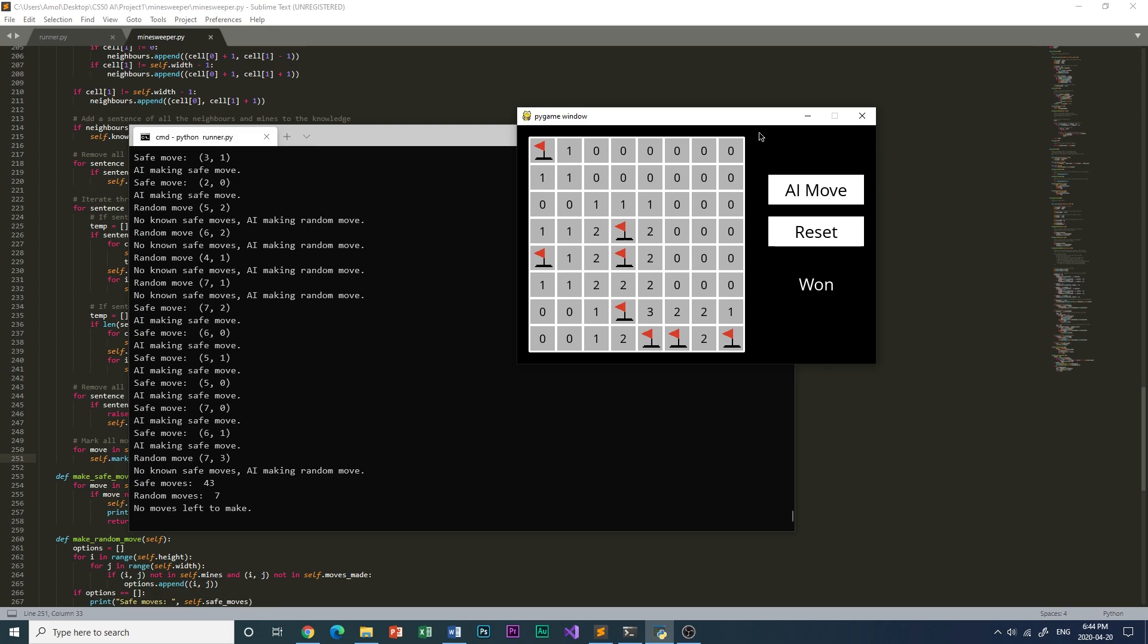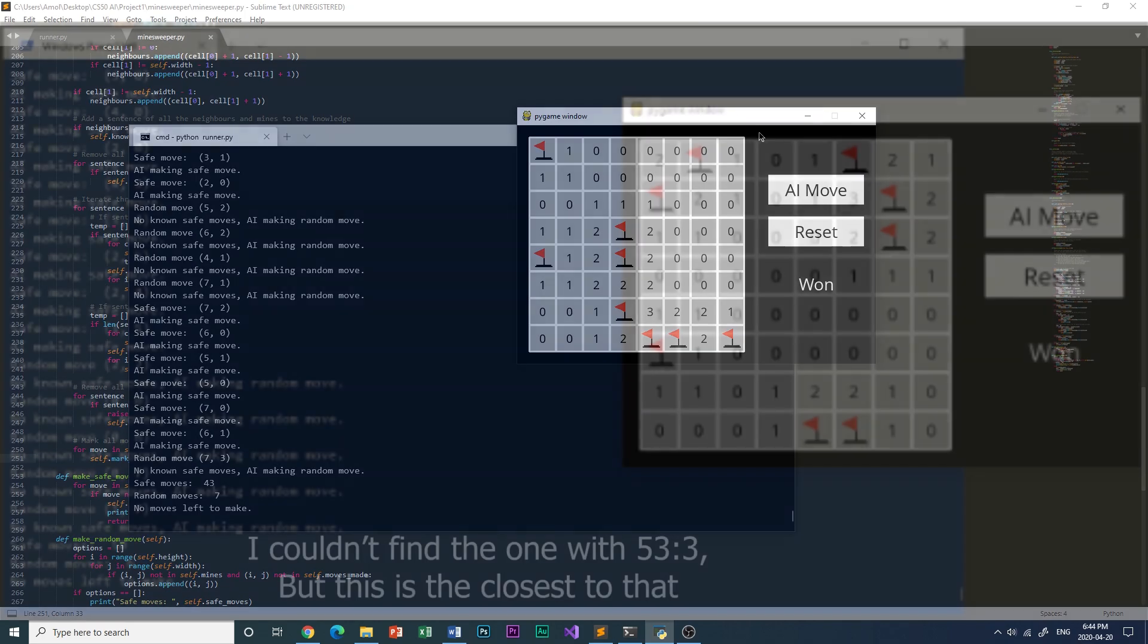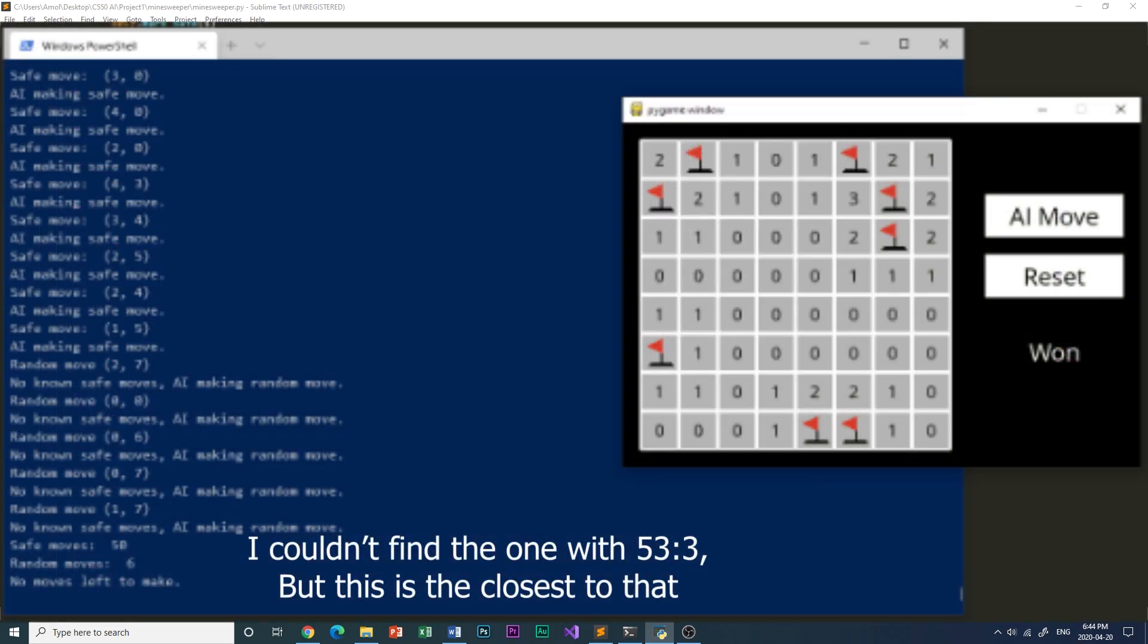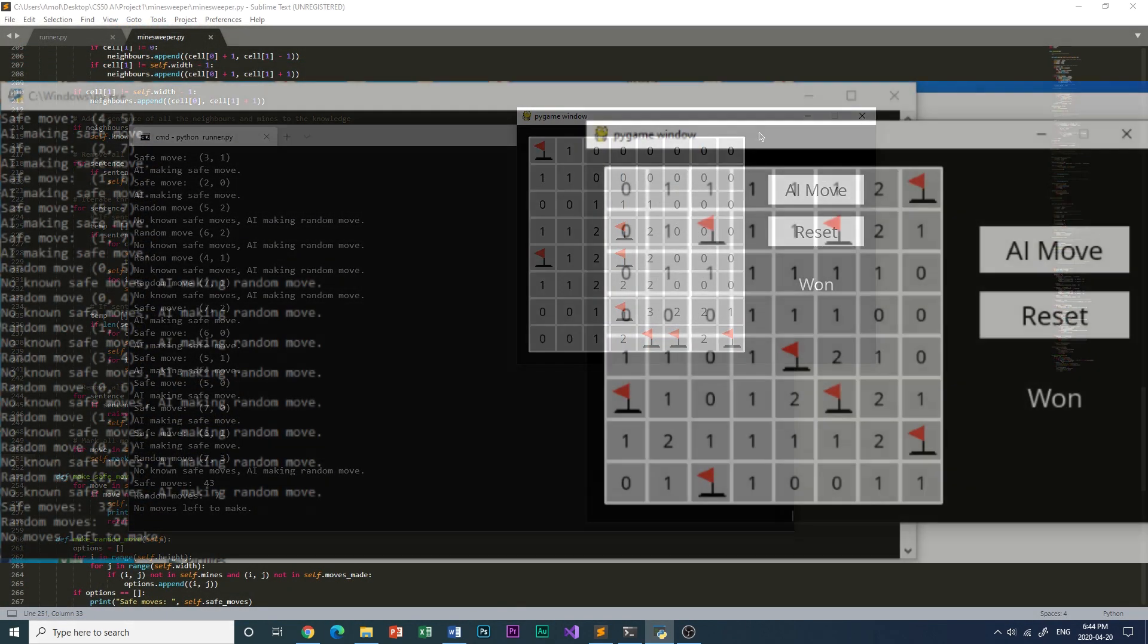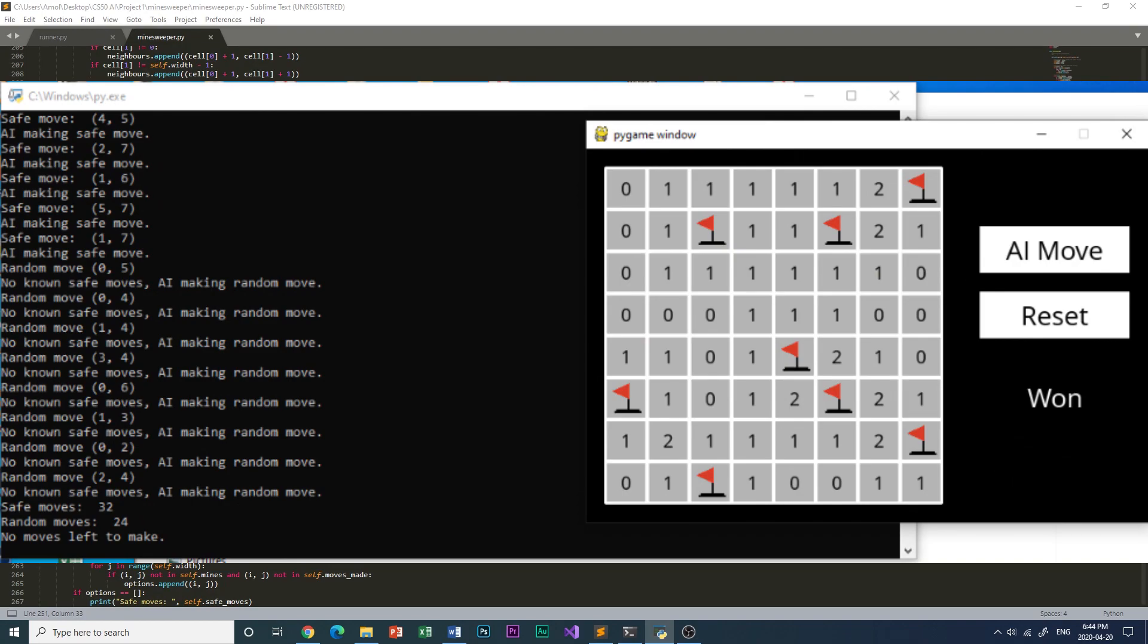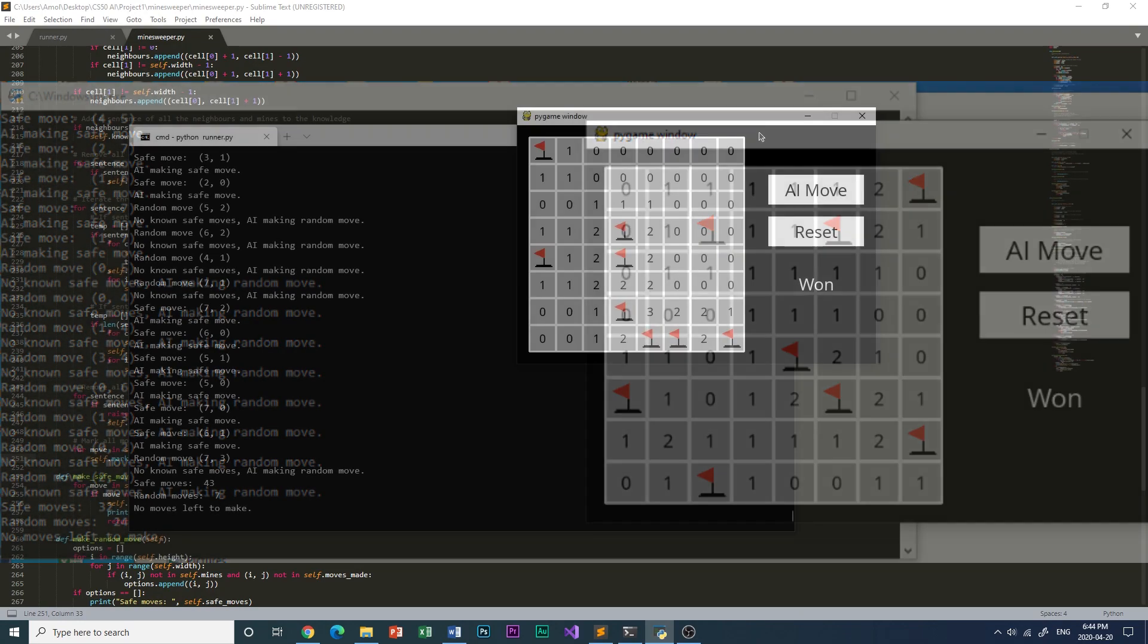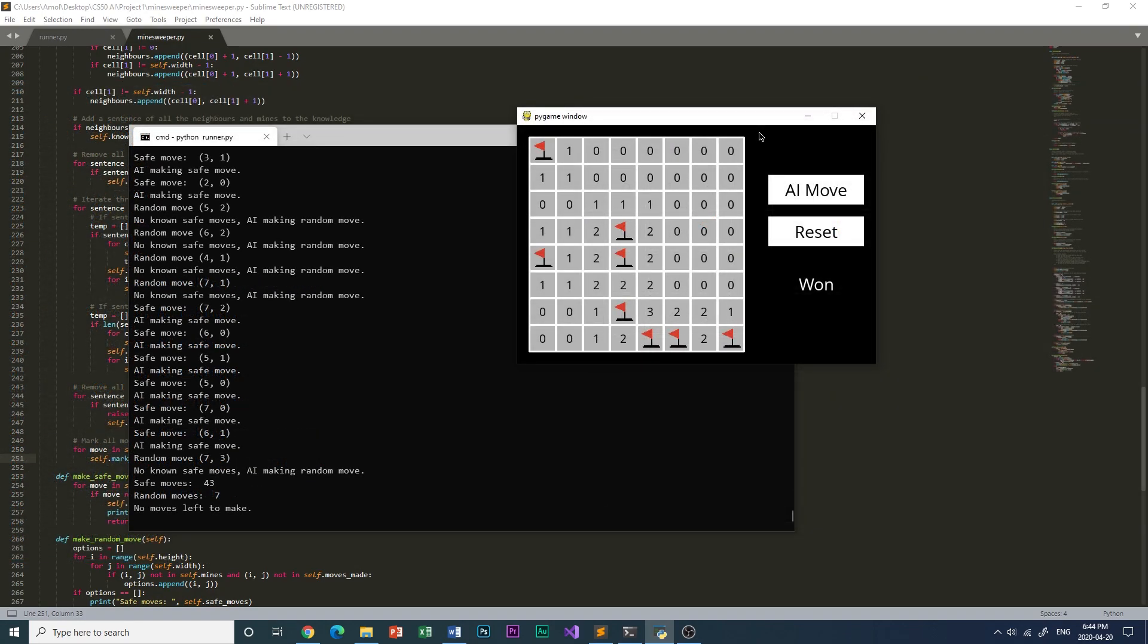But because of the random nature of the game, there was a lot of variation in these numbers. The maximum safe move to random move ratio was 53 to 3 and the lowest was 32 to 24. Alright, this is Minesweeper CS50AI Project 1 Part B.